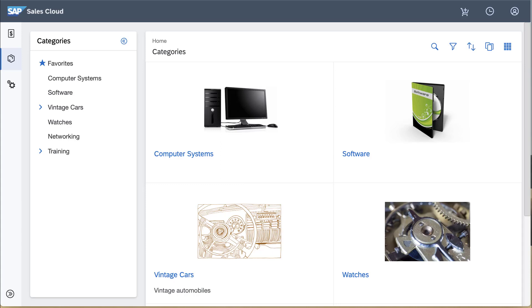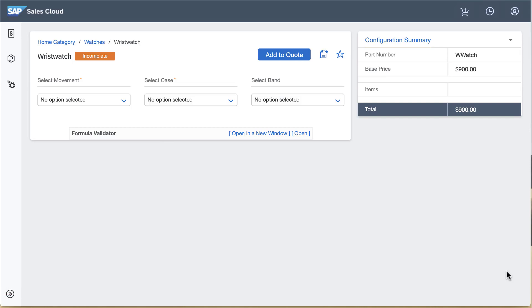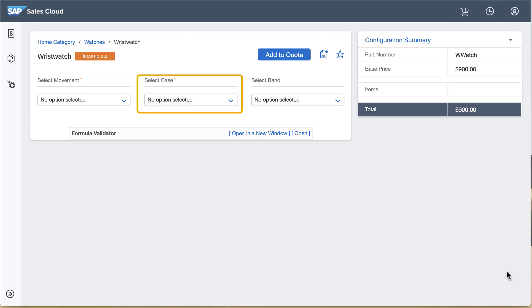I'll look at a configurable product I've set up called wristwatch. I navigate to the watches category and click the configure button for the wristwatch. The configurator screen appears inviting me to select a value for the three attributes for this product: movement, case, and band.